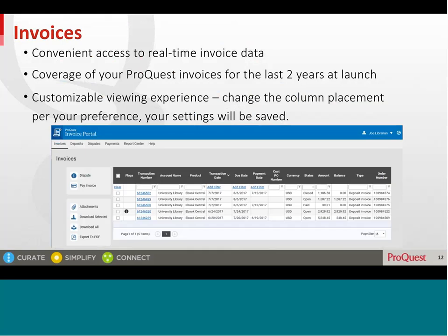You will land on the Invoices tab in the portal — this is your home screen. You can navigate to the other pages from the main menu bar at the top. On the Invoices screen, you will have convenient access to real-time invoice data with a view into your pending eBook transactions. At launch, two years of invoices will be available, beginning 1st July 2015, and the Invoice Portal will eventually have three years of invoices available.